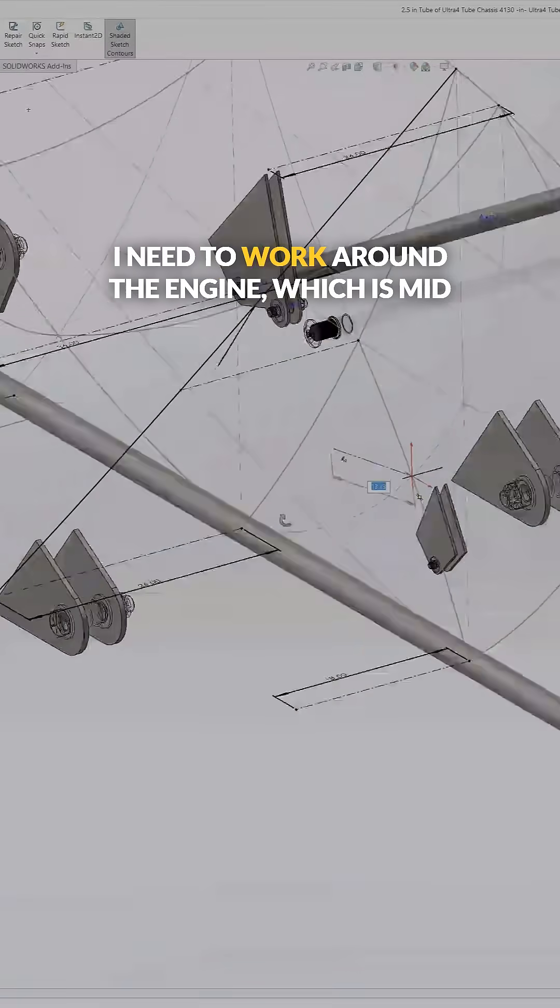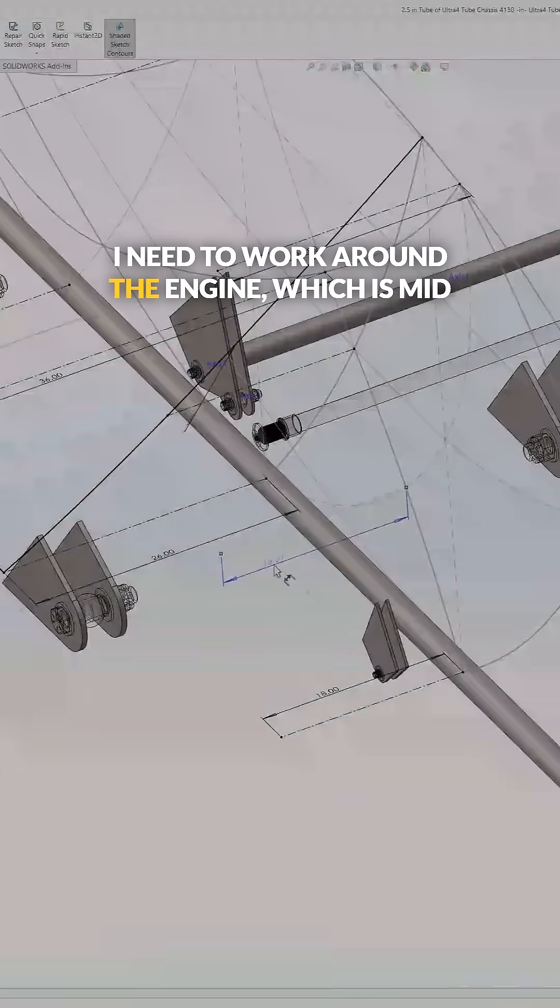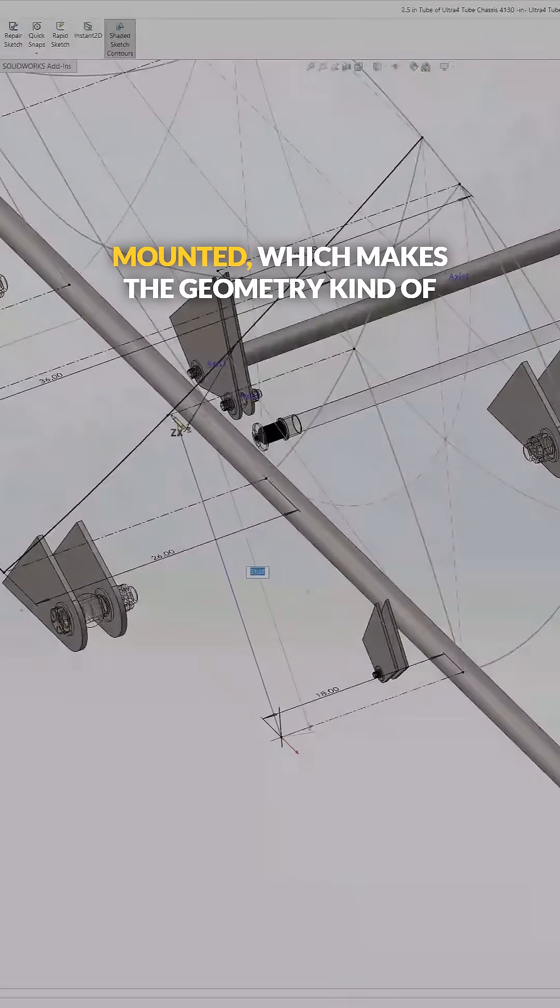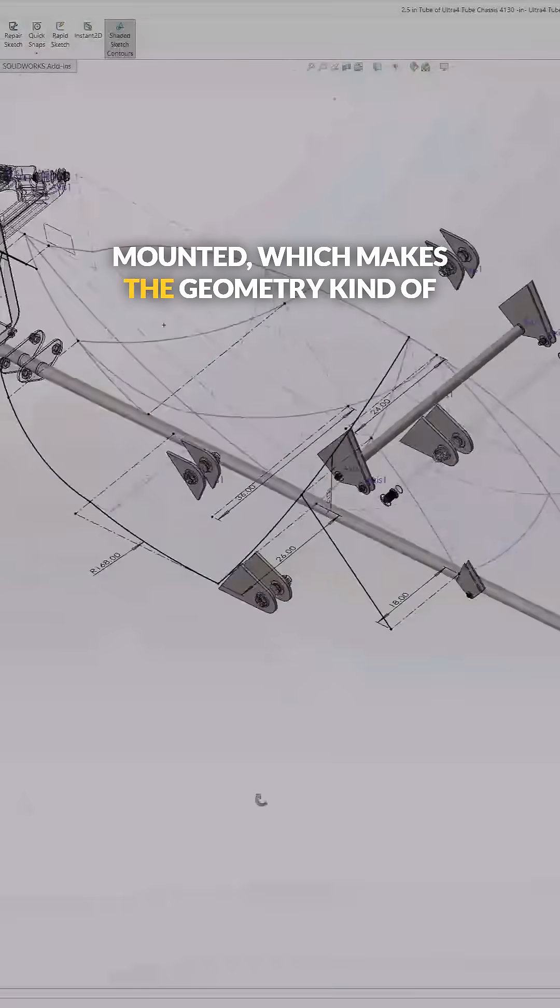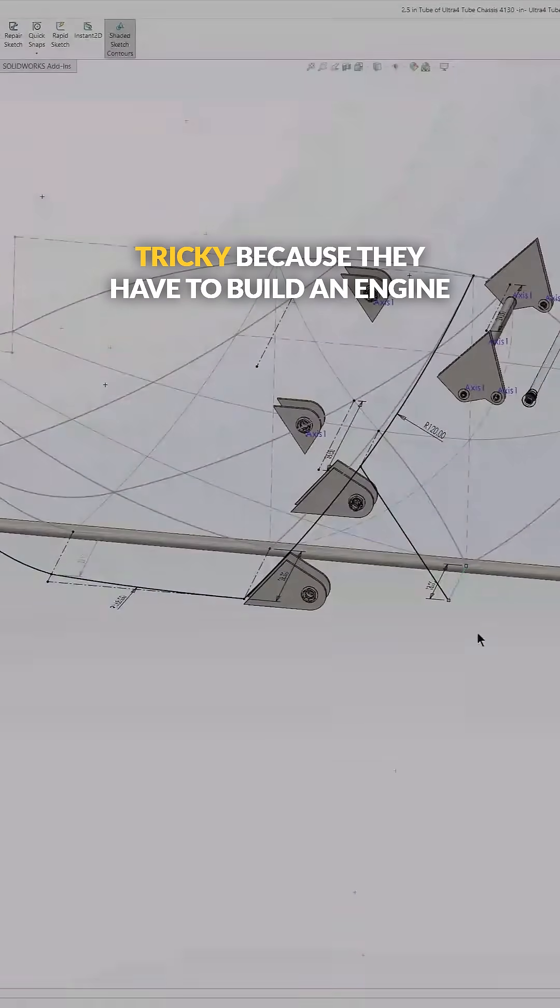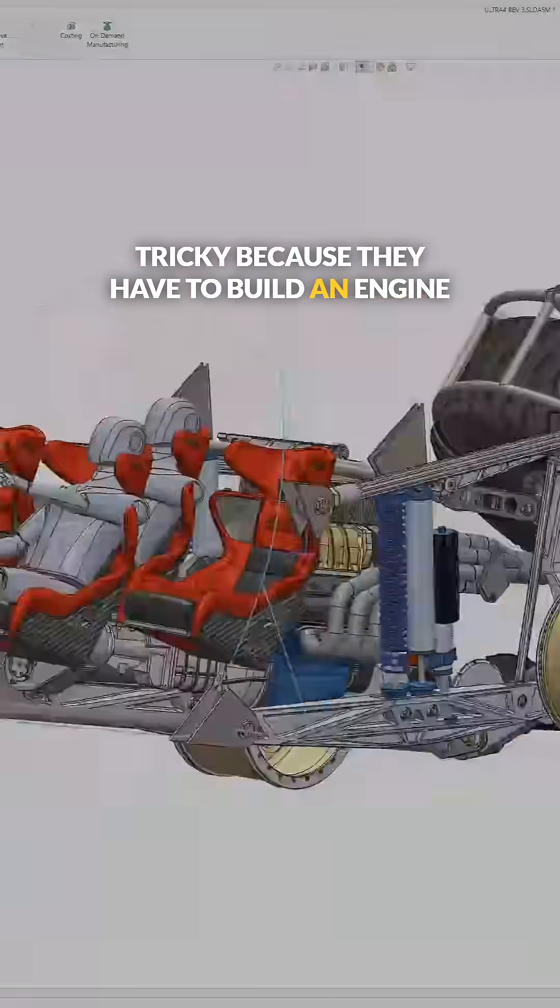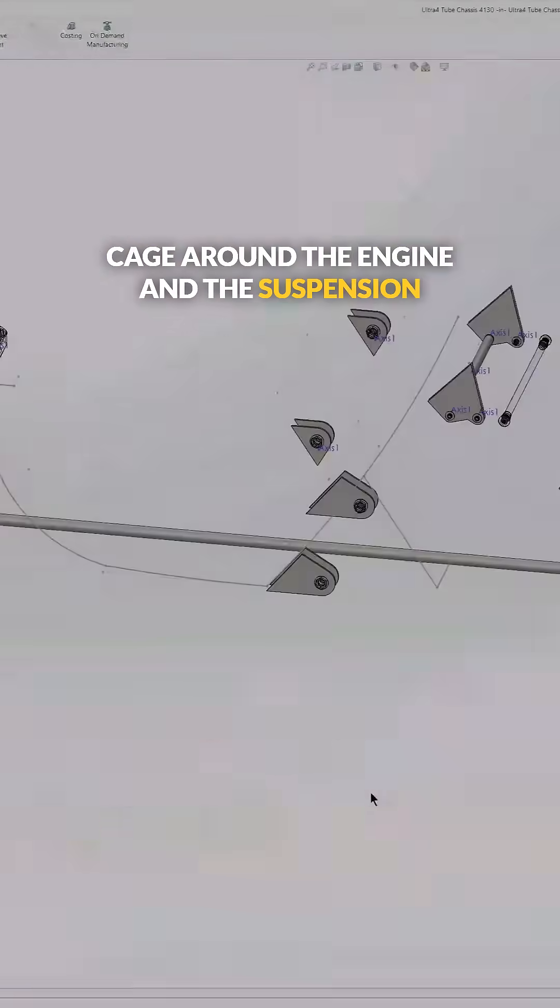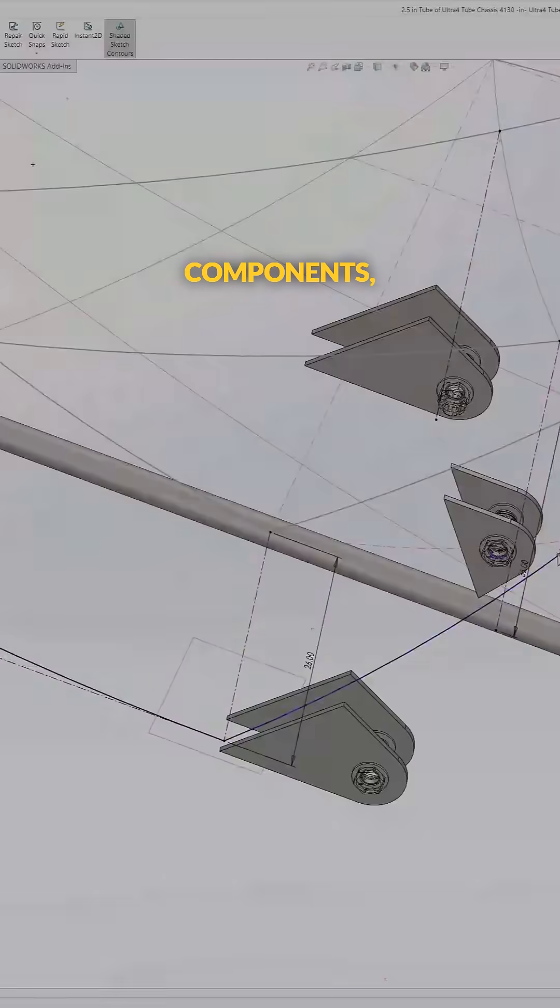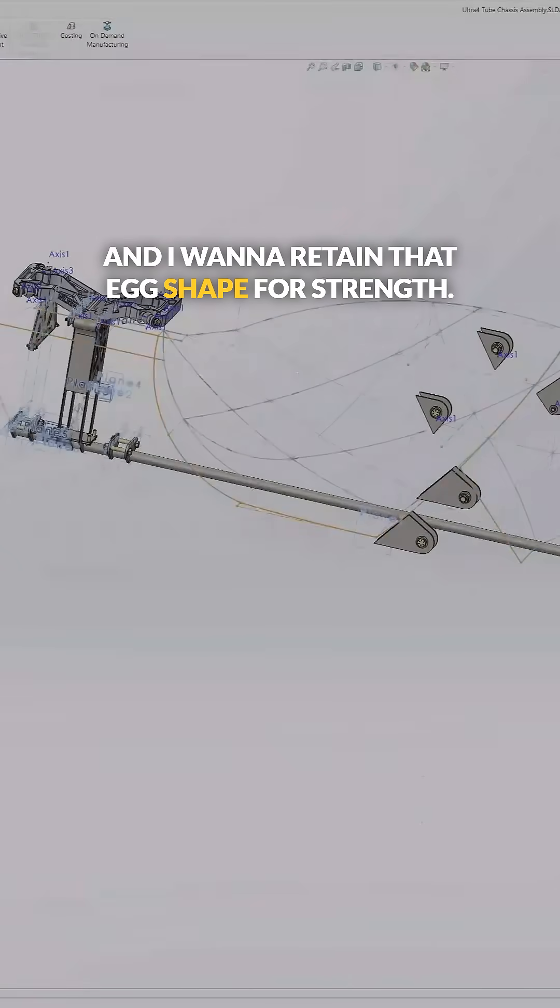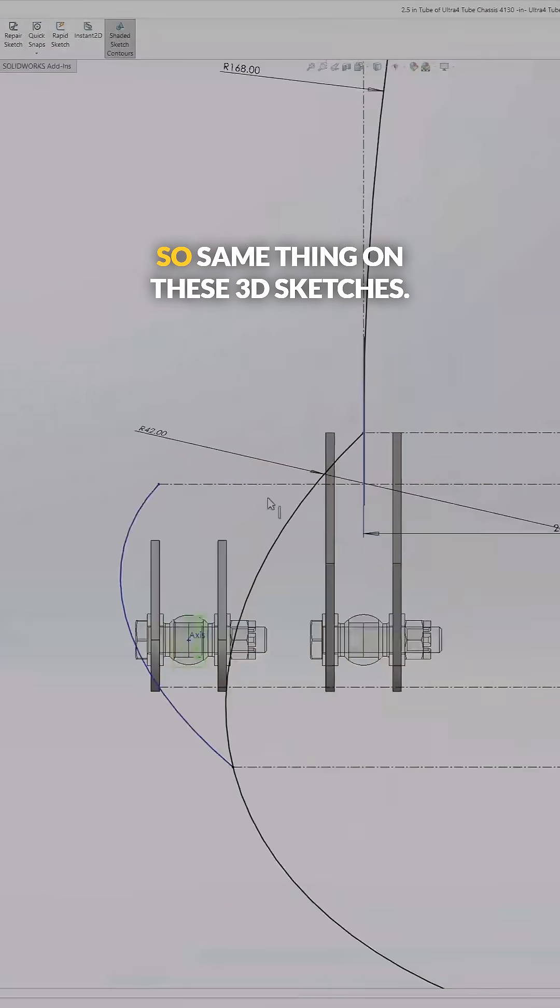I need to work around the engine, which is mid-mounted, which makes the geometry kind of tricky because I have to build an engine cage around the engine and the suspension components, and I want to retain that egg shape for strength.